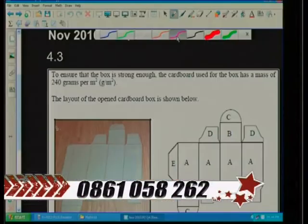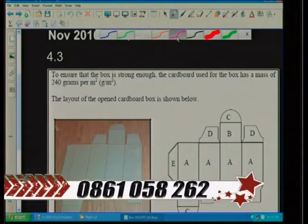Agnes, are you there? Yes, I am. Hi Agnes. Welcome to the session. I believe you have a problem with Question 4.3, so should we read through the question and then discuss how we're going to answer it?